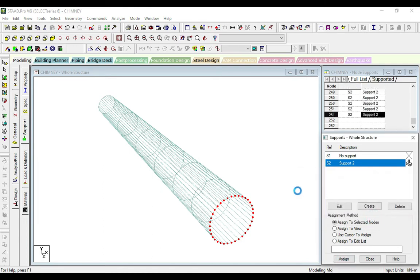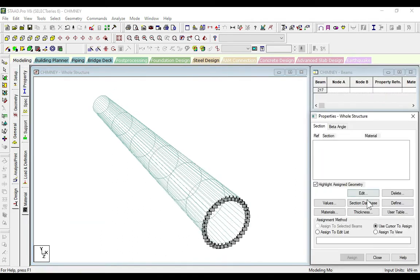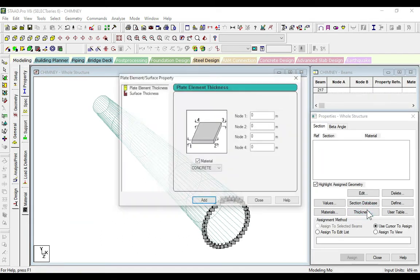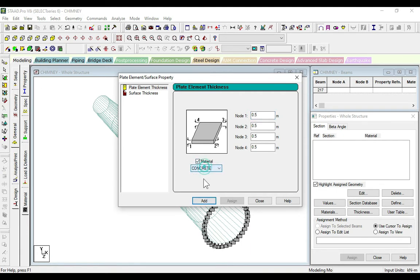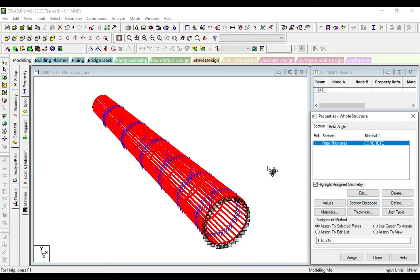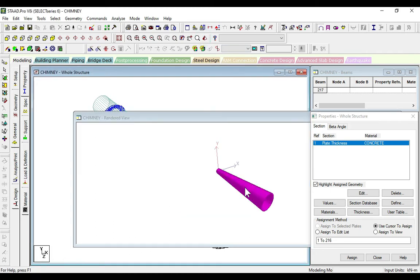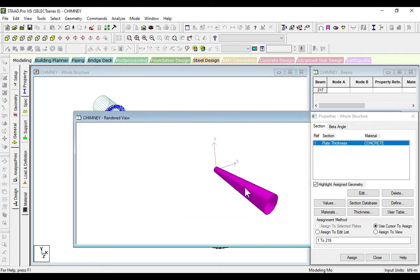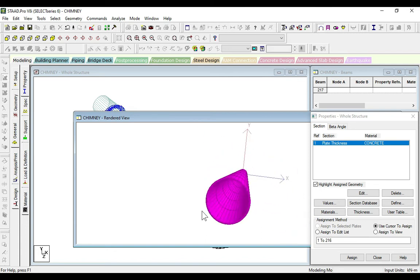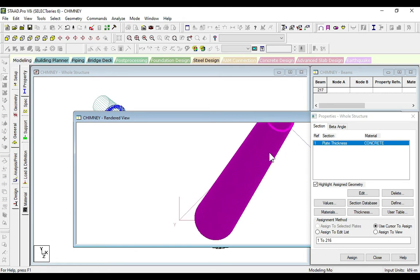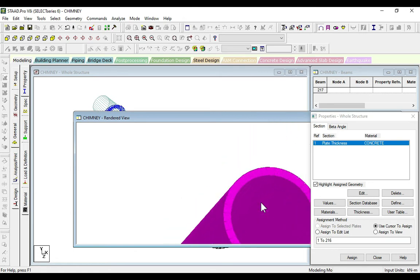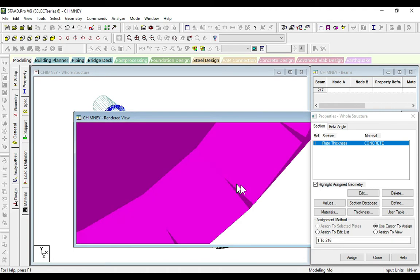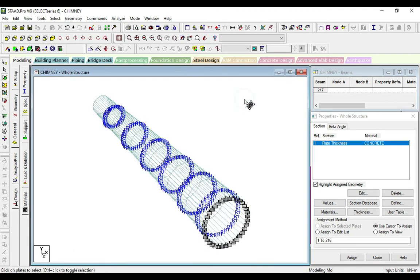Now we will go to property. Count thickness 0.5 meters. This is the concrete. Close. Now click on the center view, assign, yes. Here we can see our chimney of 0.5 meters.